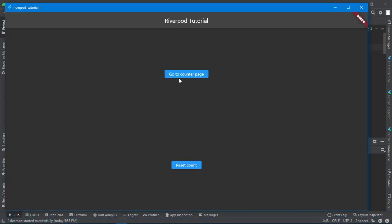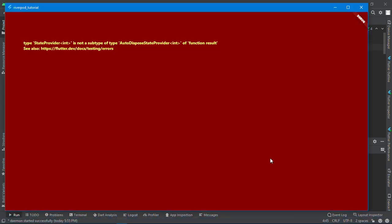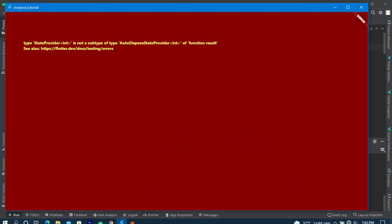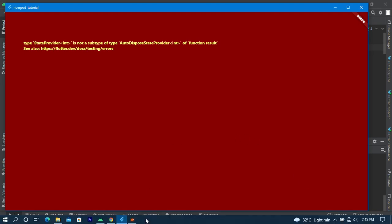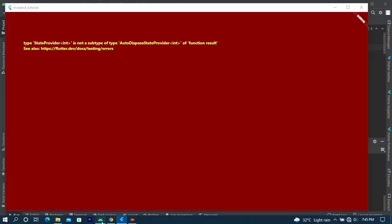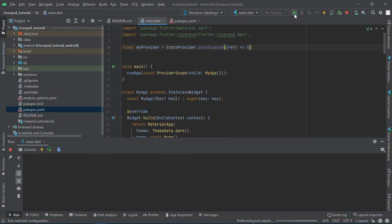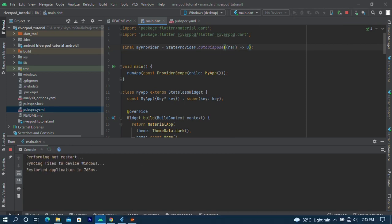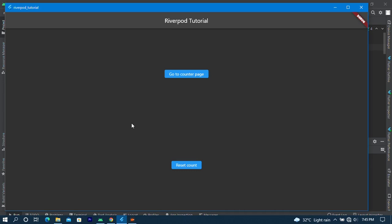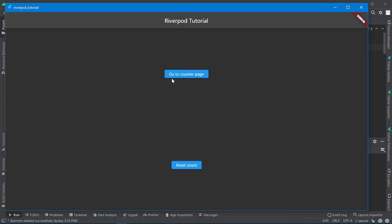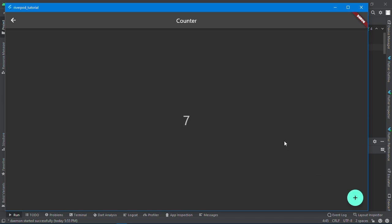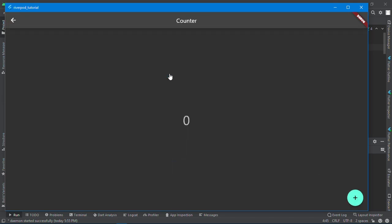I come here, go to seven, and go back to the page. You can see it is starting from zero. This is just the basics of what you need for Riverpod, how to use it in your Flutter app.